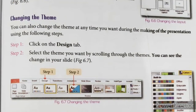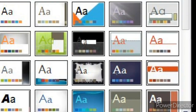Changing the theme. You can also change the theme at any time during the making of the presentation. Aap ne presentation banane se pahle jo bhi theme select kiya hai, aap usse presentation banate time kabhi bhi change kar sakti hai. Steps to change the theme: click on the Design tab, select the theme by scrolling through the themes. You can see the change in your slide.